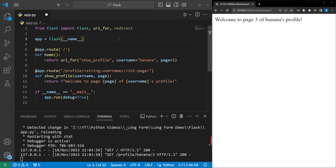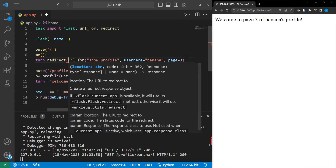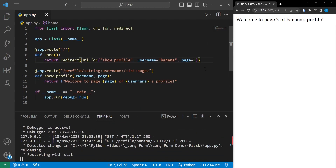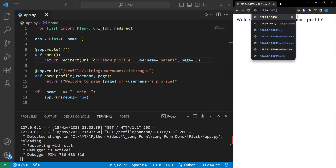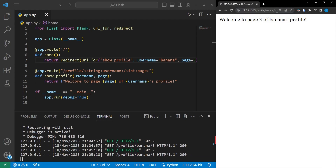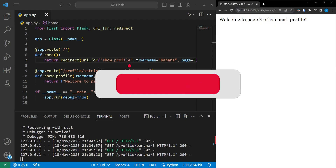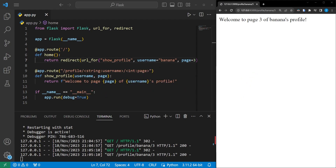Another useful feature is the redirect() function from Flask, which we can use to redirect the user to a route built with url_for(). Wrapping our url_for() call inside redirect() and saving — when we head back to the homepage, it redirects us directly to the profile banana page 3. That's a basic introduction to Flask routes and views. If you liked the video, leave a thumbs up, comment, and subscribe for more.